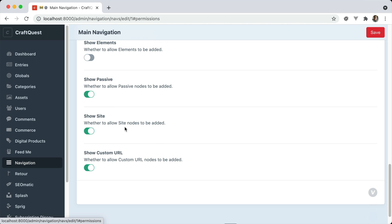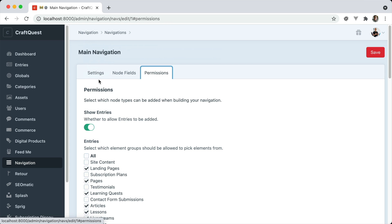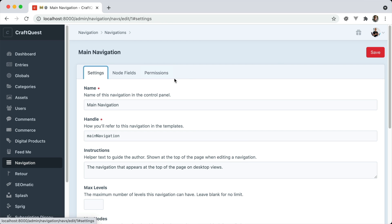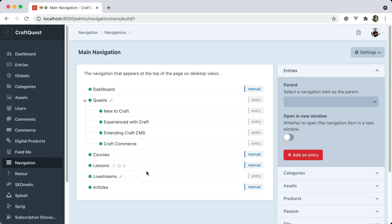Whether you can show site nodes to be added or custom URLs. So there's a lot of customization here. Now, inside of a navigation, this is how you manage it. And this is how your customer or client would manage it.